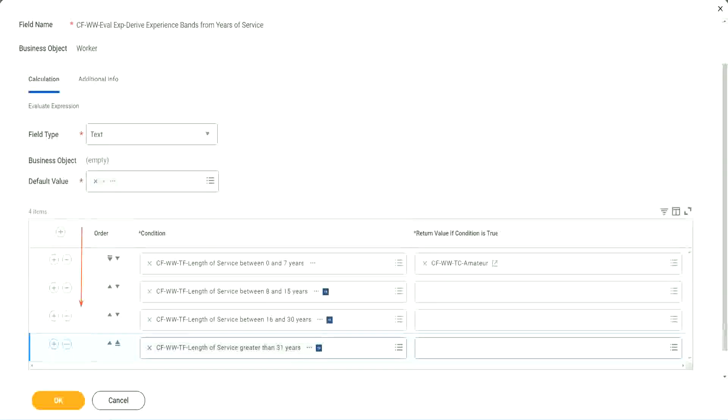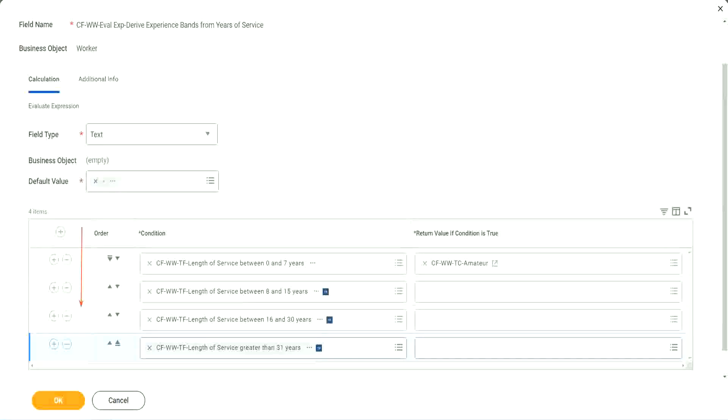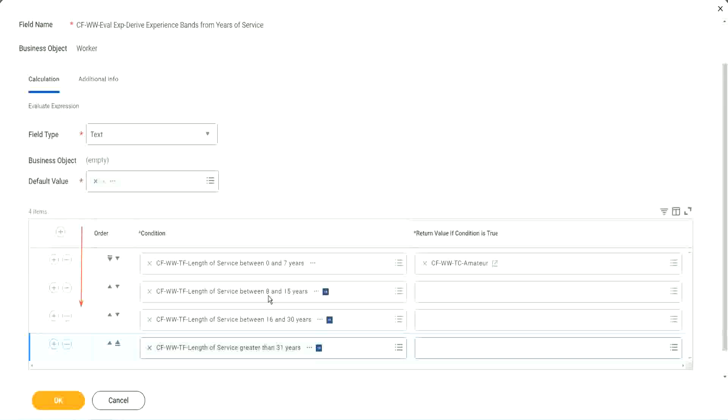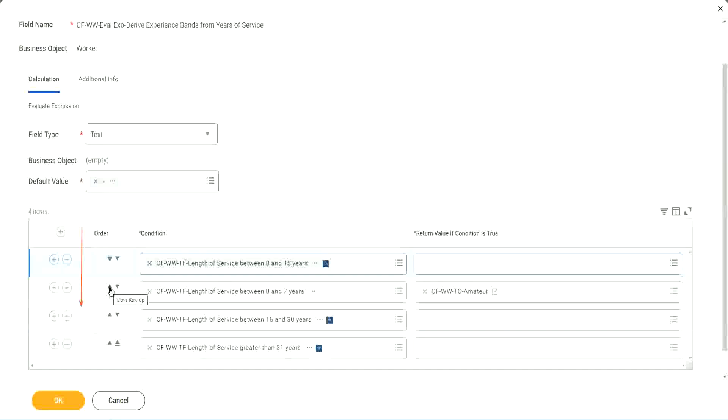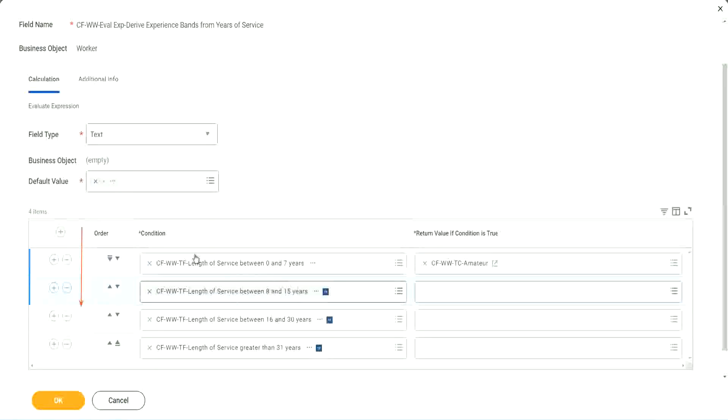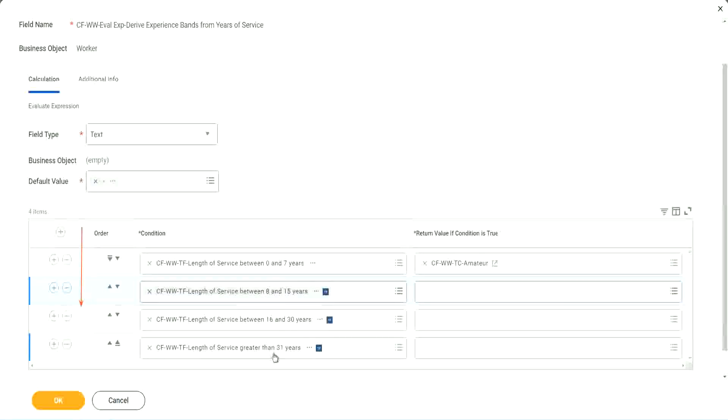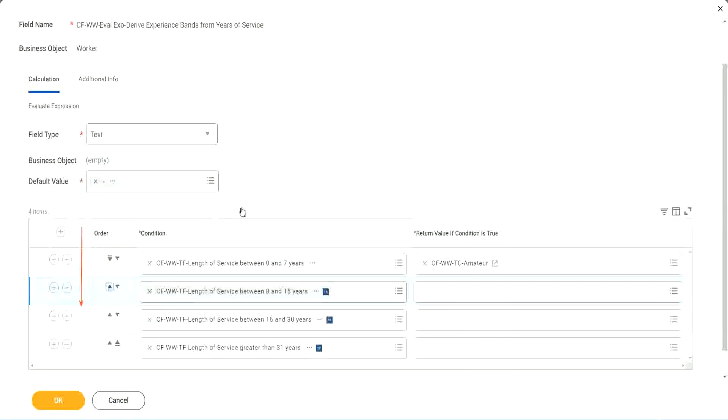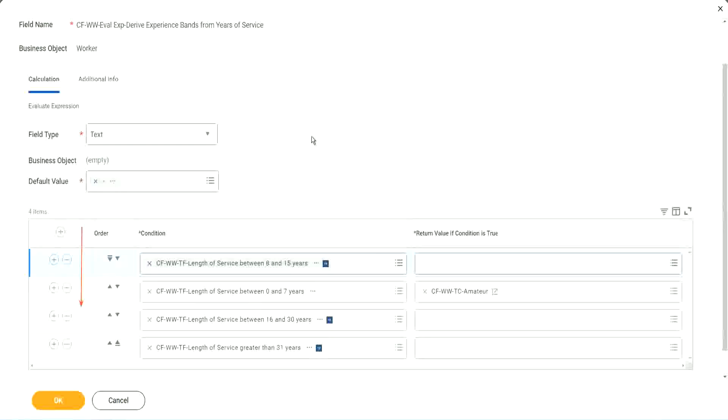So first of all, try to identify where you have the maximum population. Where do you have the maximum population? Maybe run this report once. Try to find out where you have the maximum population. Just do an eyeball figure, and try to find out where you have the maximum population. Maybe it is between 8 and 15. Maybe. Right. So if that is the case, you should have this as the first row. Right. I understand that looking at this is more logical. 0 to 7, 8 to 15, 16 to 30, 31. That is more logical. I absolutely understand. But from a performance point of view, this might be more efficient if most of your workers are between 8 to 15 years.